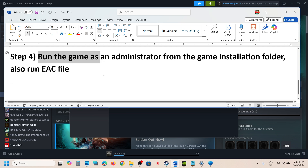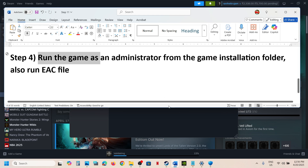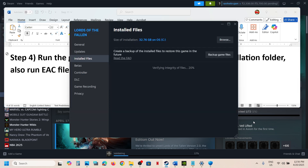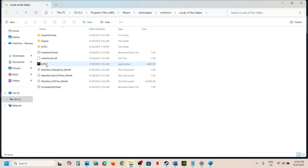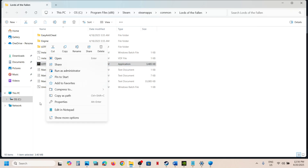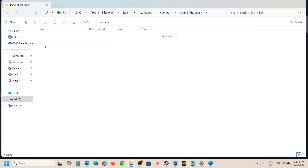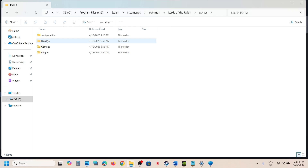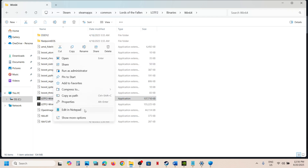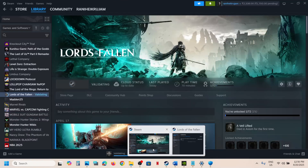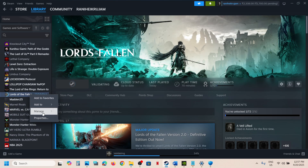If still not working, run the game as administrator directly from the game exe folder. Right-click the game, select Manage, click Browse Local Files, then right-click the game exe and select Run as Administrator. If that doesn't work, open the Binaries\Win64 folder, right-click the exe there, and run it as administrator.